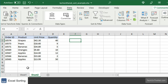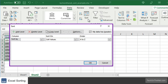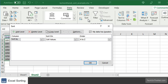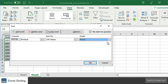Again, highlight the data that you wish to sort. In this example, we will highlight cells A1 to D8. Next, select the Data tab from the toolbar and click on the Sort button in the Sort and Filter group. When the Sort window appears, select the first column that you wish to sort by. In this example, we want to sort by the product column in alphabetical order, so we will select Product from the Sort By dropdown, and under the Order dropdown, we will select A to Z.